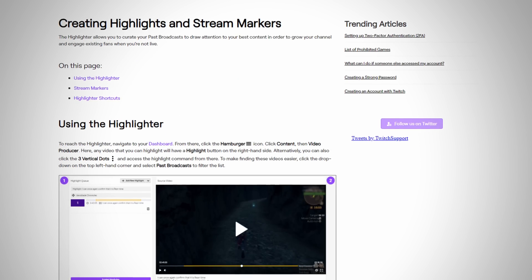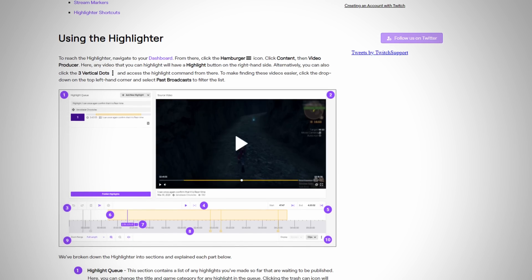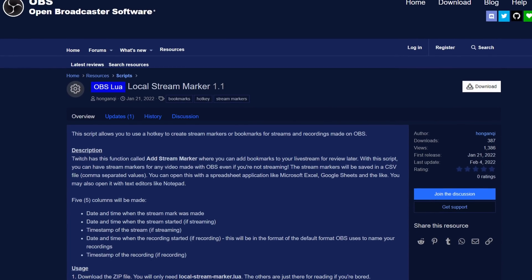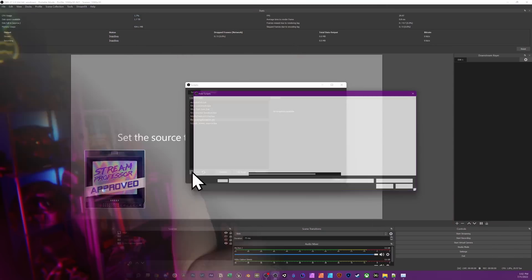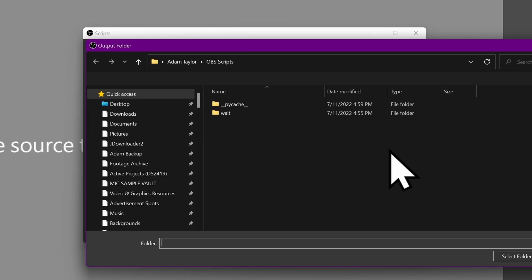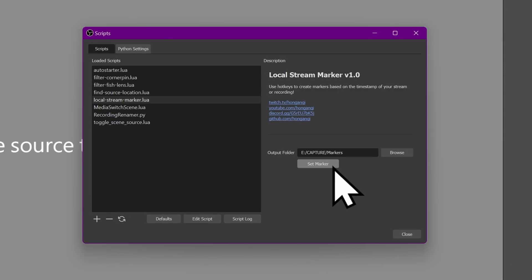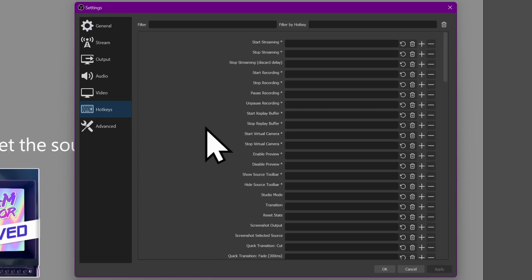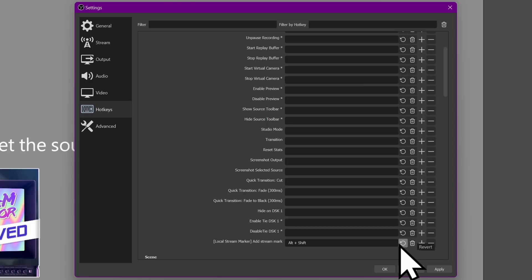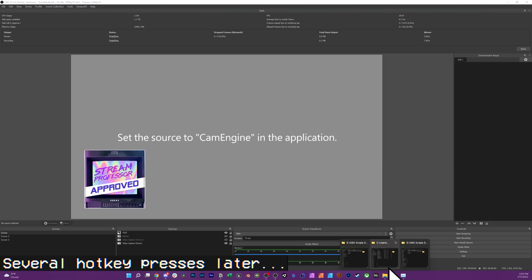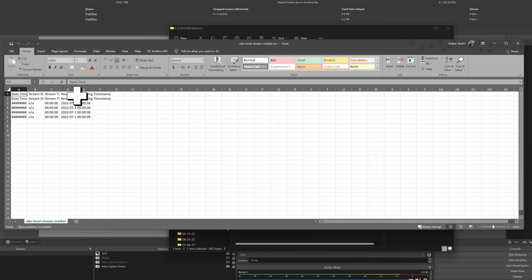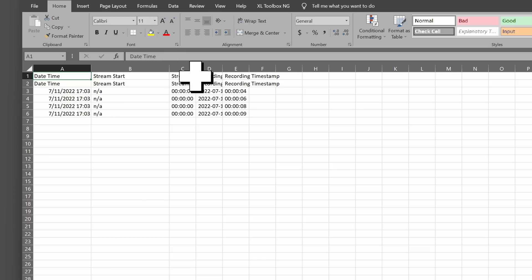Next up is another attempt at giving you markers for your recordings and streams to find highlights. Twitch supports markers you can add to your stream VOD to create highlights or clips later, but that's Twitch-specific and requires signing in. The Local Stream Marker script is completely platform-agnostic — YouTube, Twitch, Facebook, Instagram, whatever. It saves all markers you press via hotkey to a CSV file, including when you started streaming, the current time, the timecode within the stream, and when you started recording. This will save your life — or your editor's — when editing stream highlights from long multi-hour sessions.